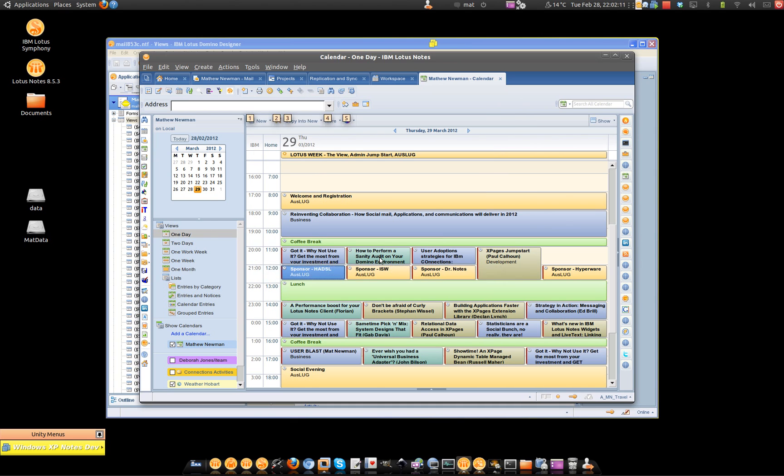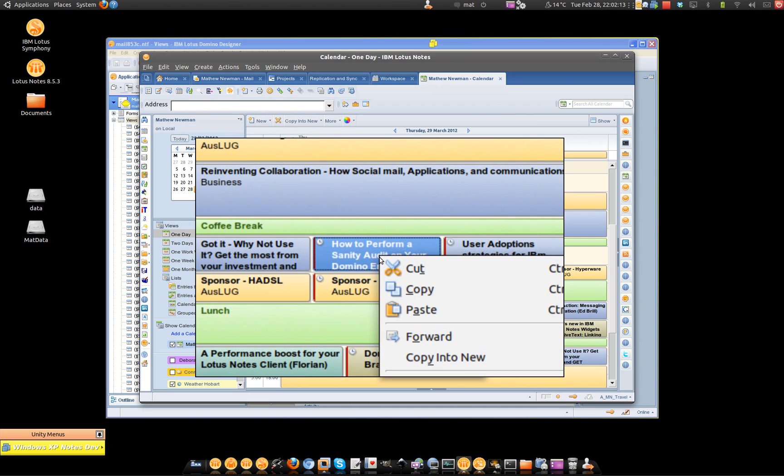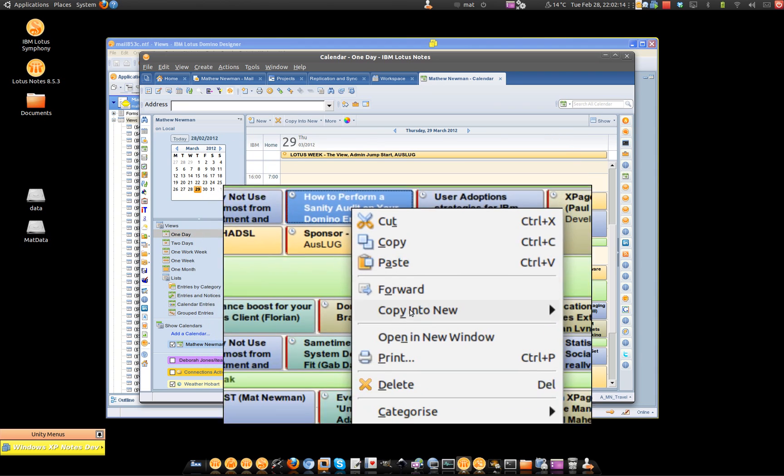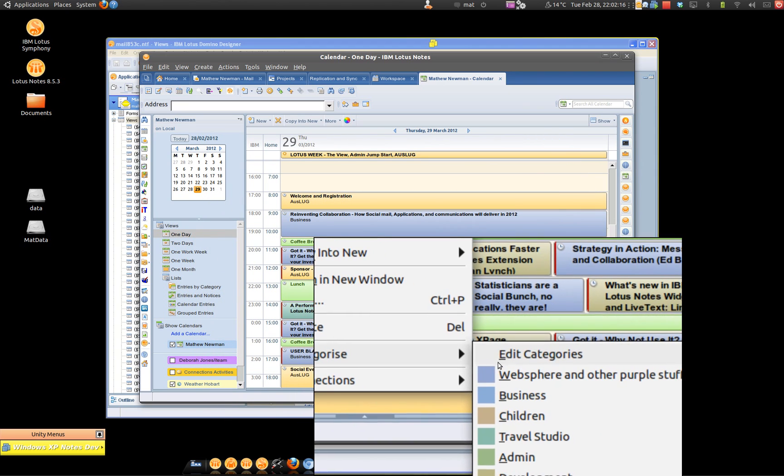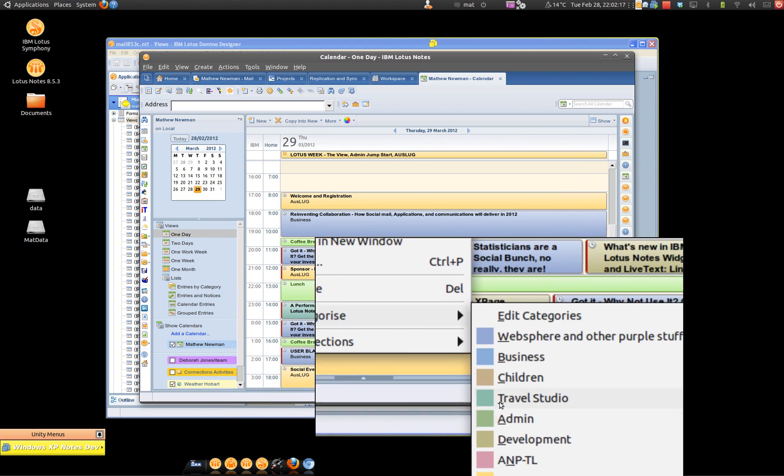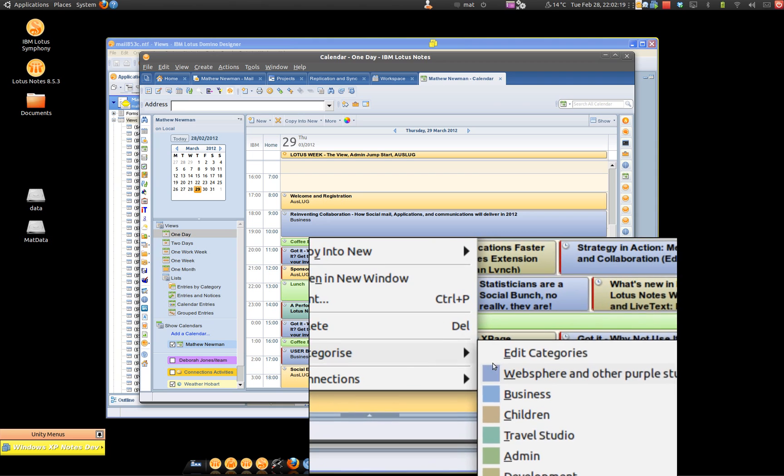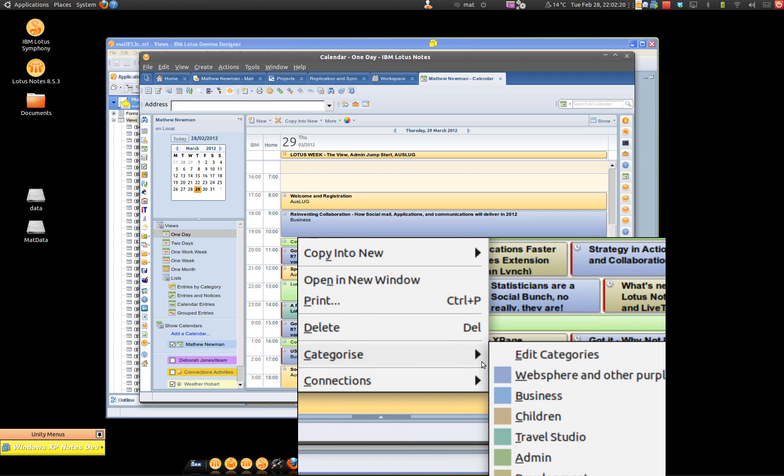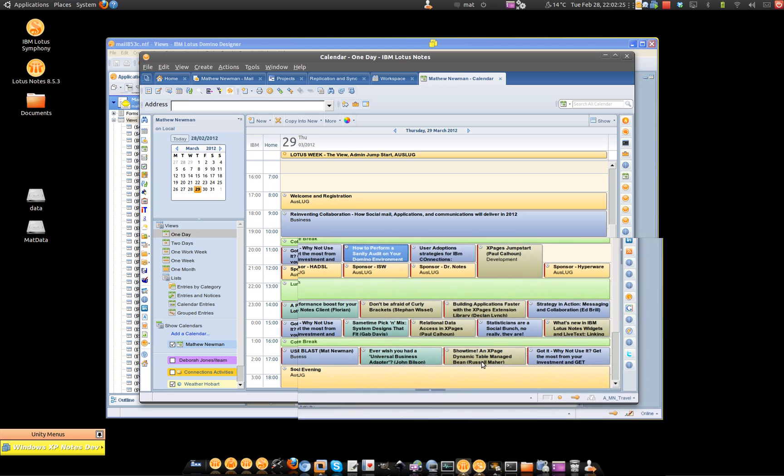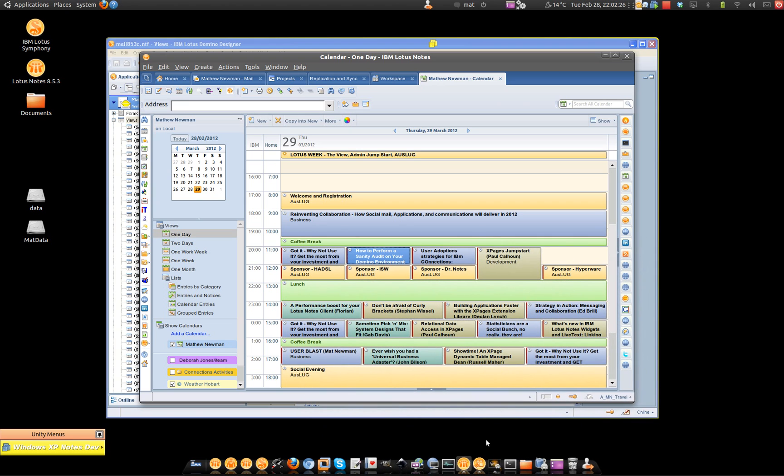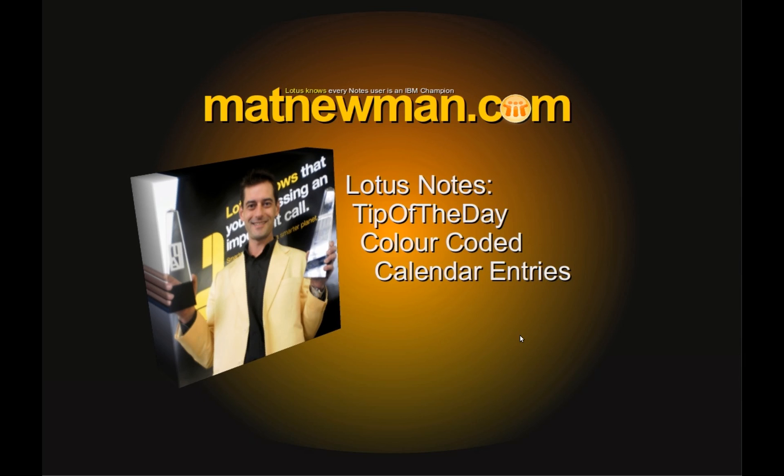And at that point, when you right-hand click on a calendar entry and come down to the categorize function, there are the nice color-coded calendar actions that you can include inside Lotus Notes. So there's today's tip of the day, how to color-code your calendar inside Lotus Notes. Enjoy.